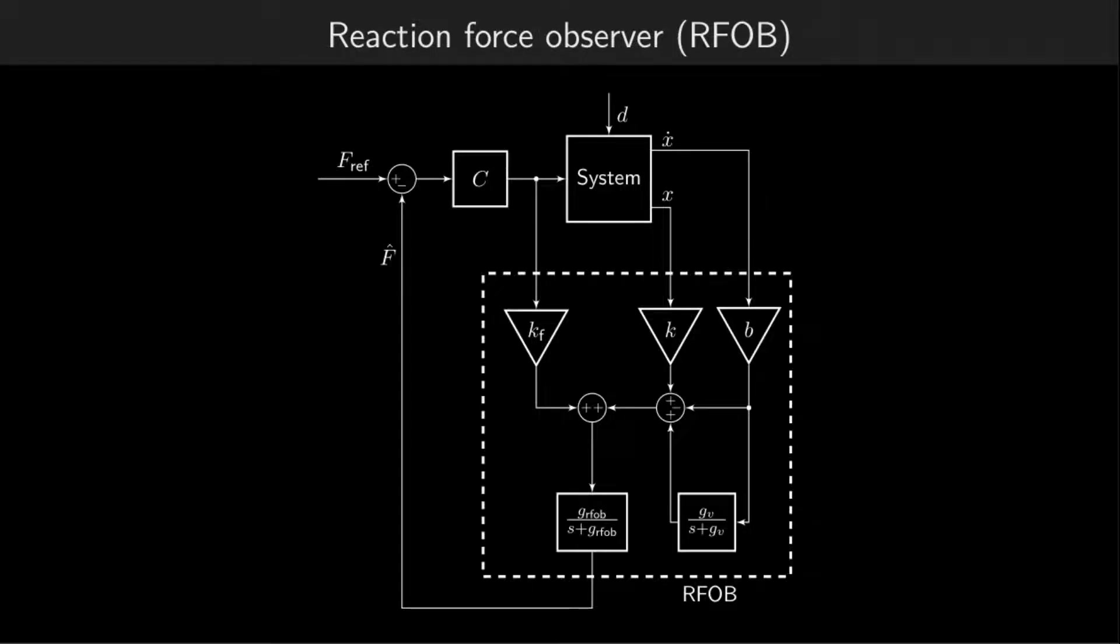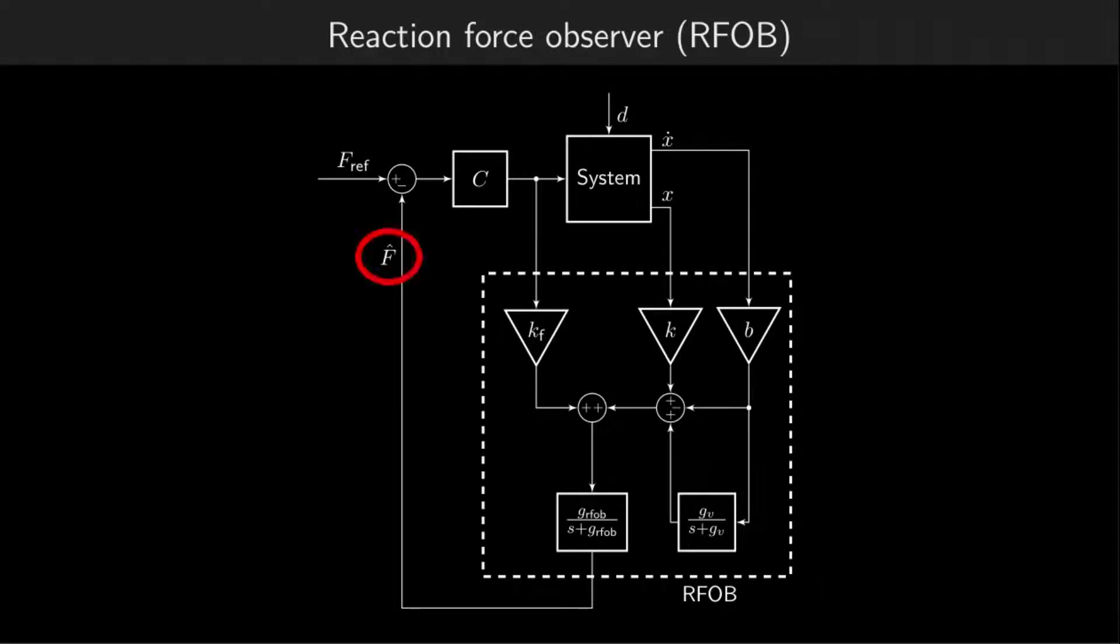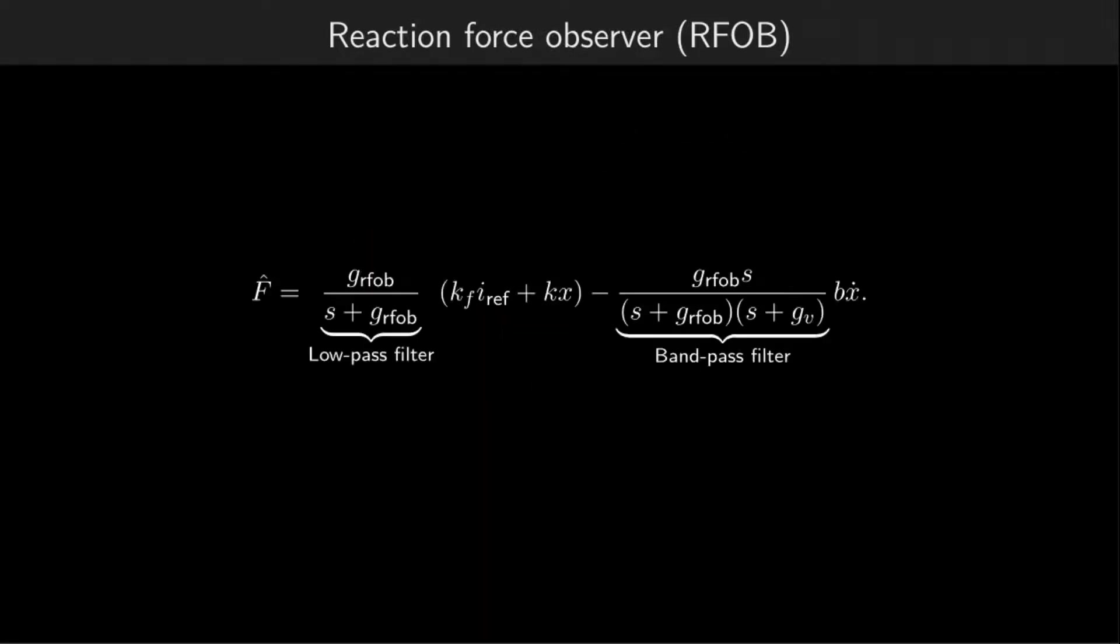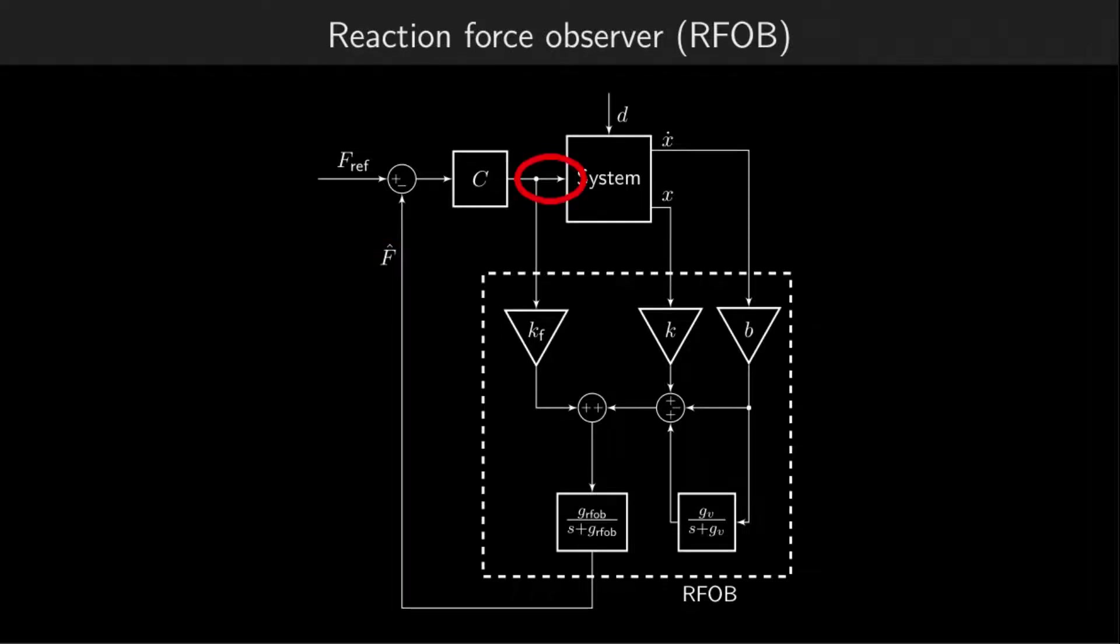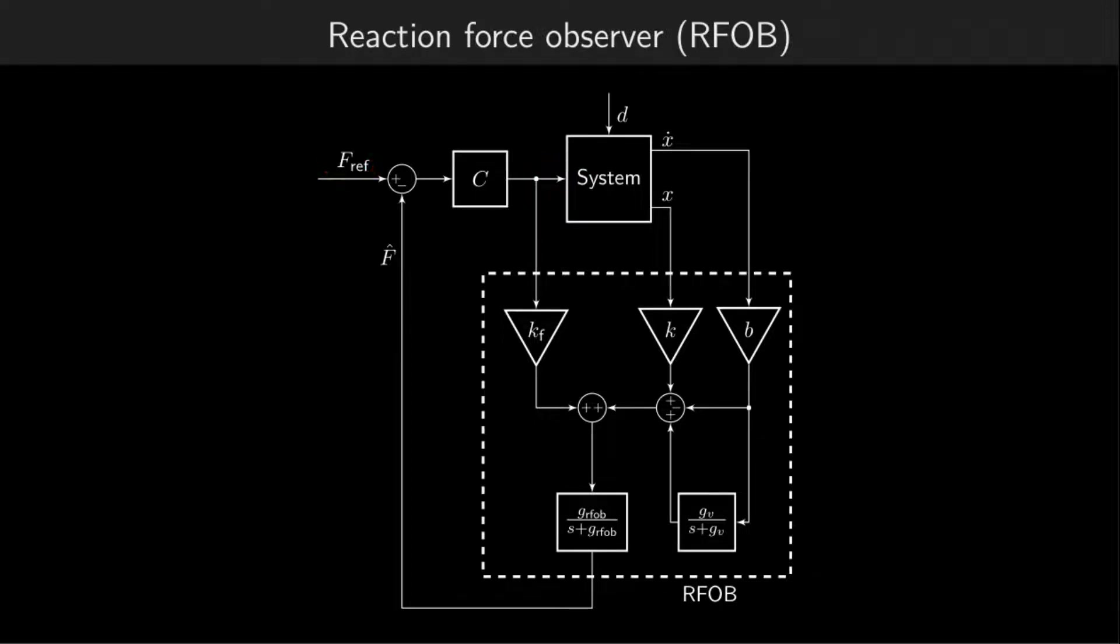Our solution is based on a reaction force observer, first introduced by Murakami et al. in 1993. It estimates the external force acting on the voice-coil motor. The estimate is then used for feedback control, with which we essentially compensate for the force acting on the motor by adjusting the force exerted by the motor. By setting the reference force, we can now control the contact force.